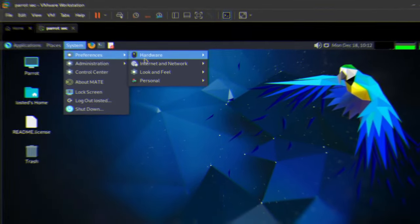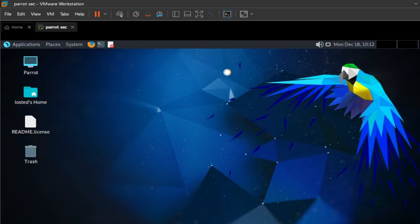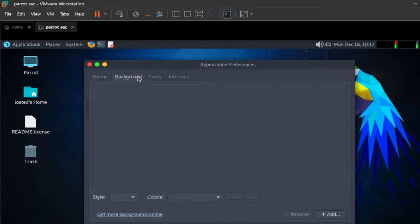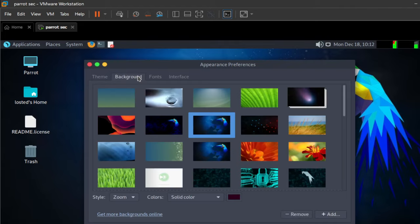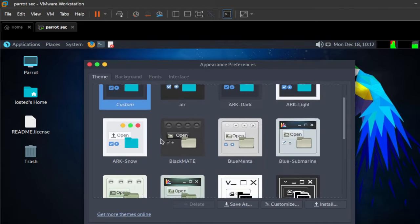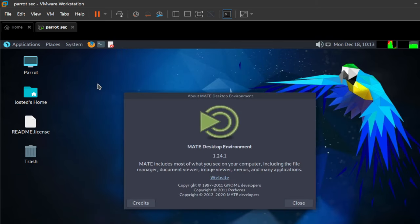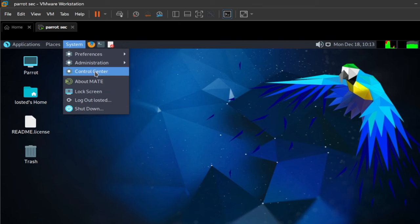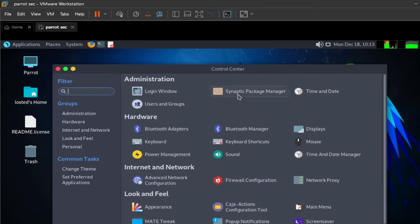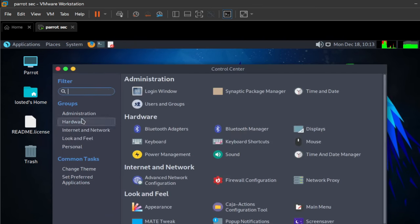Parrot uses MATE as the default desktop environment, which is comparable to Xfce for performance and ease of use but is not quite as customizable. This is not an issue, as most people will use the default settings and not be concerned with aesthetic changes, focusing instead on getting to work with the tools. There is no choice of desktop environment when installing Parrot; a new environment would need to be installed once it is up and running.